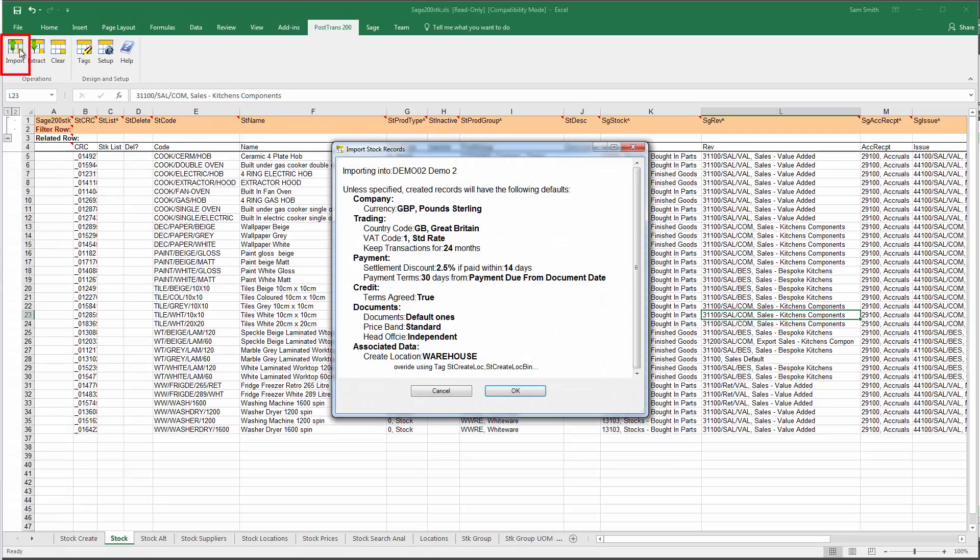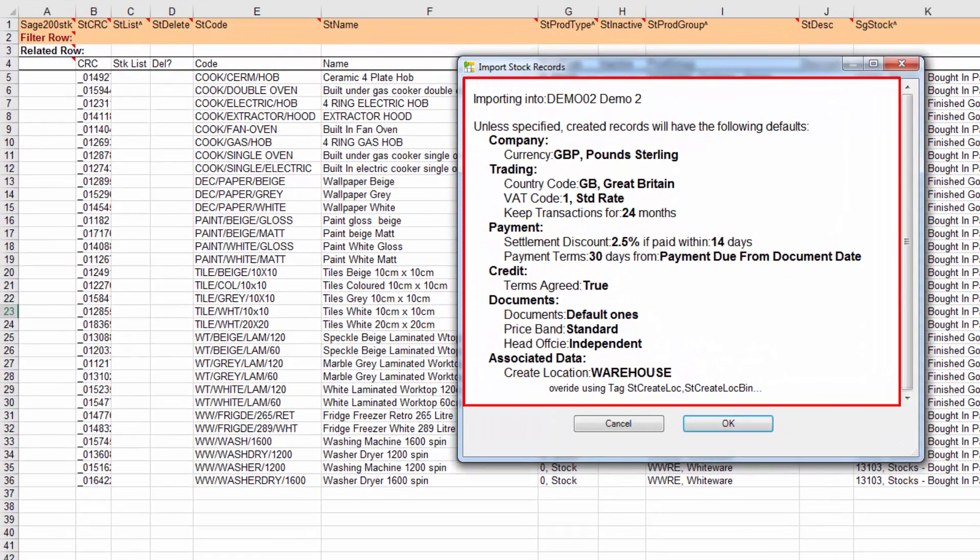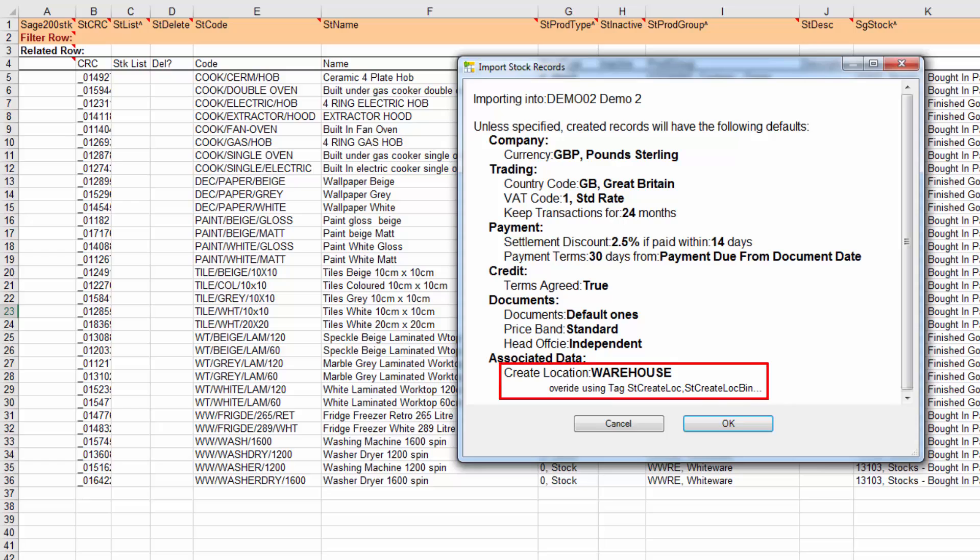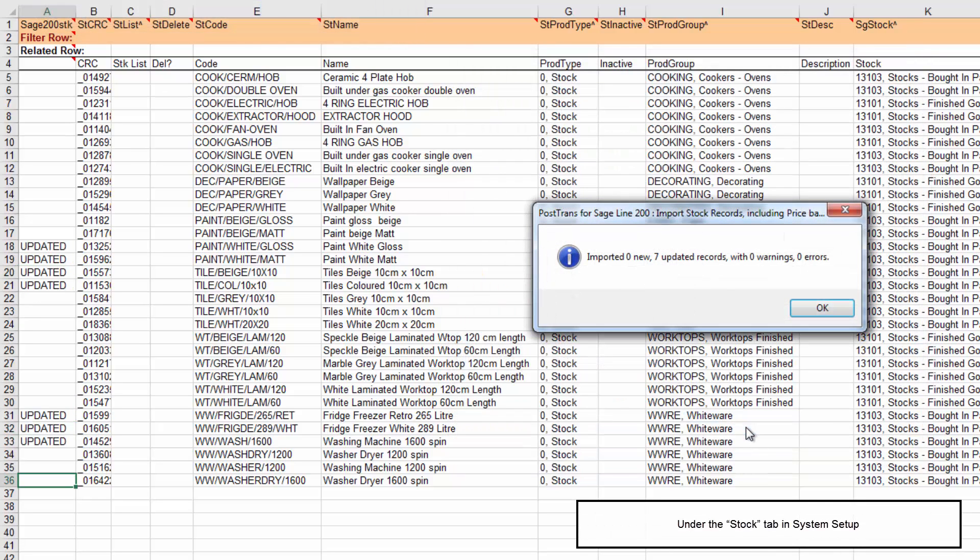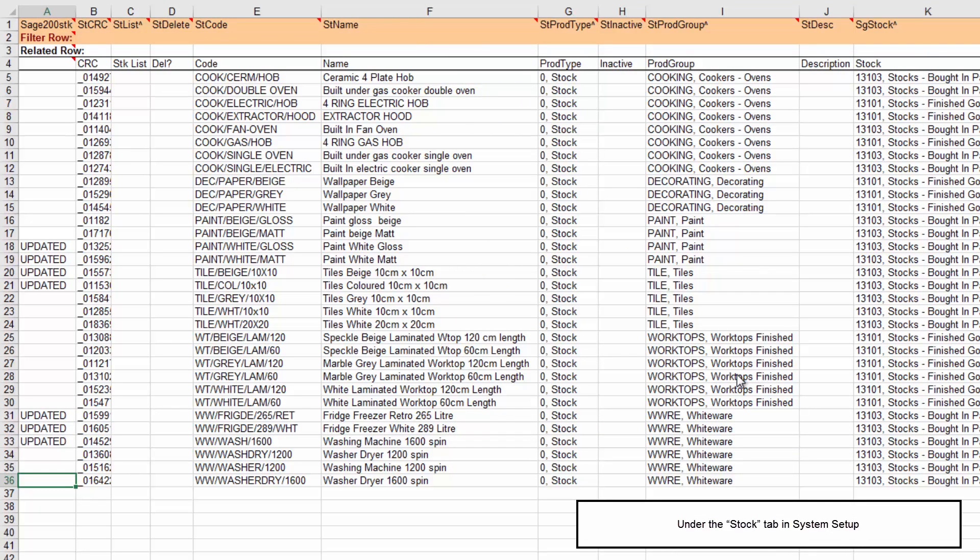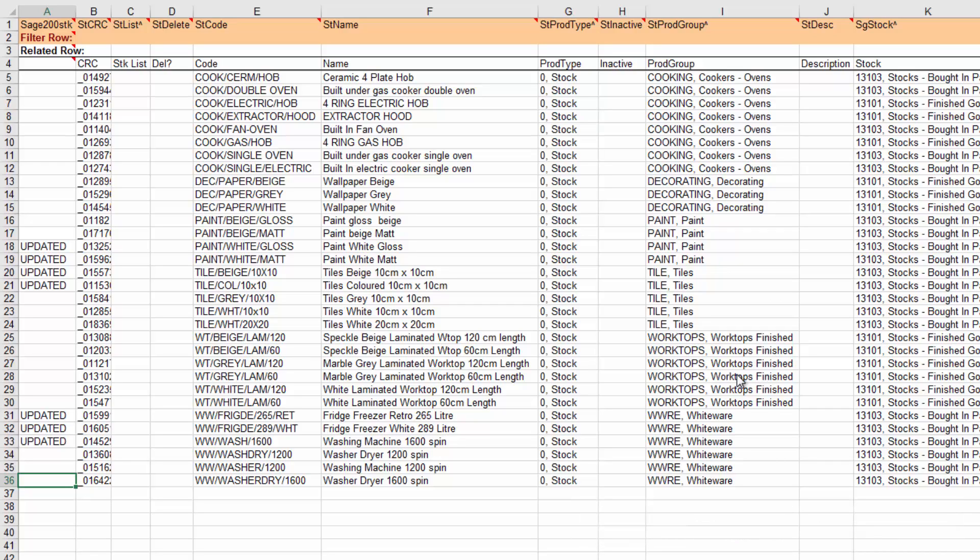It's going to give me confirmation. This confirmation is telling me what defaults would be applied to any new stock items if that data hasn't already been specified in the spreadsheet. You can see it's got a default of current location is warehouse, so it's going to create warehouse locations automatically. This can be set in the system setup and changed to any location. Let's press OK. We've updated seven stock items that easily from within Excel.